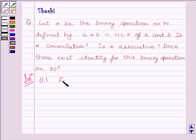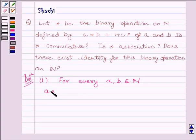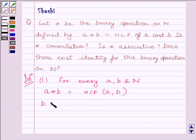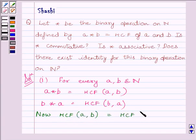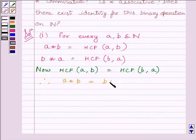We know for every A, B belonging to the set of natural numbers, A star B is equal to HCF(A, B). Similarly, B star A is equal to HCF(B, A). Now, we know HCF of A and B is equal to HCF of B and A. Therefore, we can write A star B is equal to B star A.